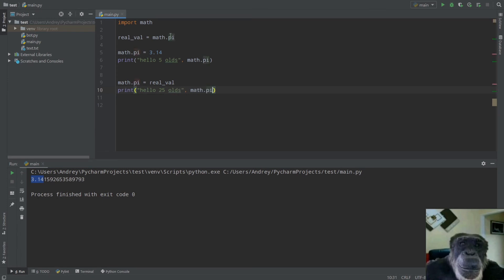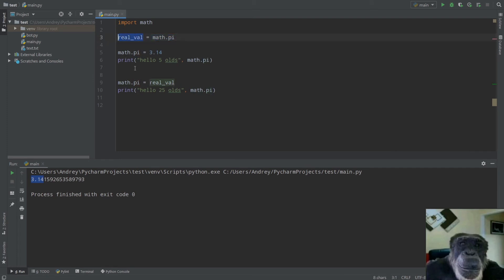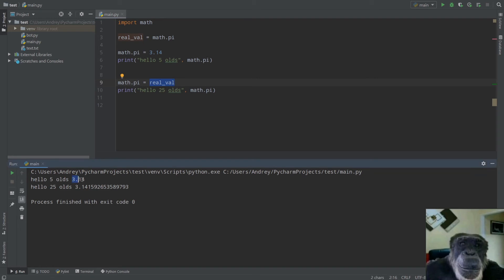After running the code for five-year-olds with `math.pi = 3.14`, we need to return to the normal state. I restore it with `math.pi = real_value`. Then print for 25-year-olds using the real `math.pi`. Running the code shows 'hello five-year-olds: 3.14' and 'hello 25-year-olds: 3.14159...' — that's why I saved the real value before starting monkey patching, so I could restore it afterward.